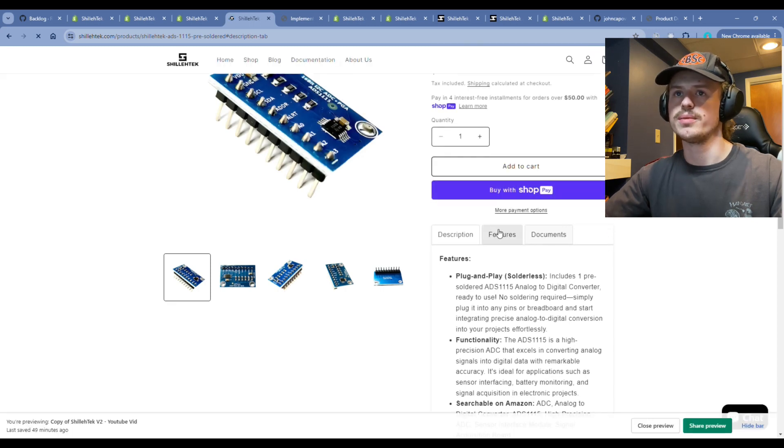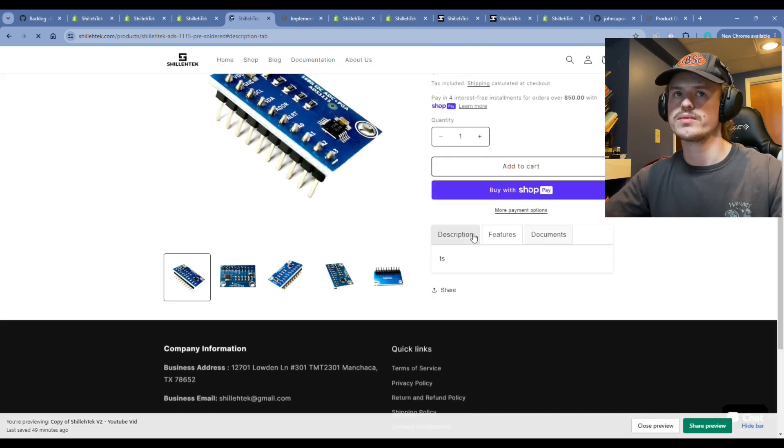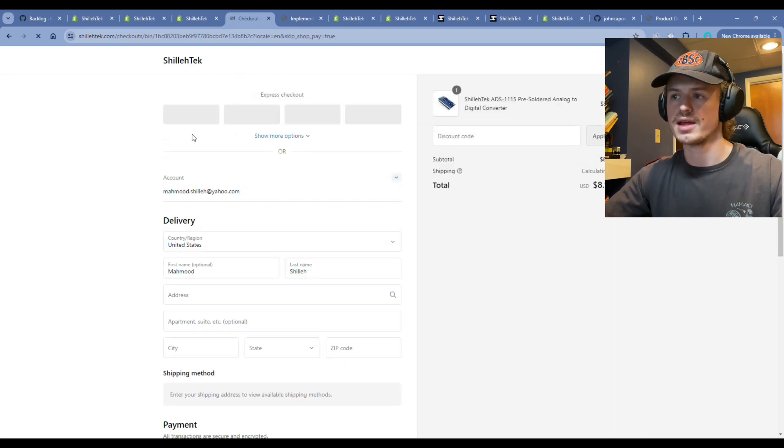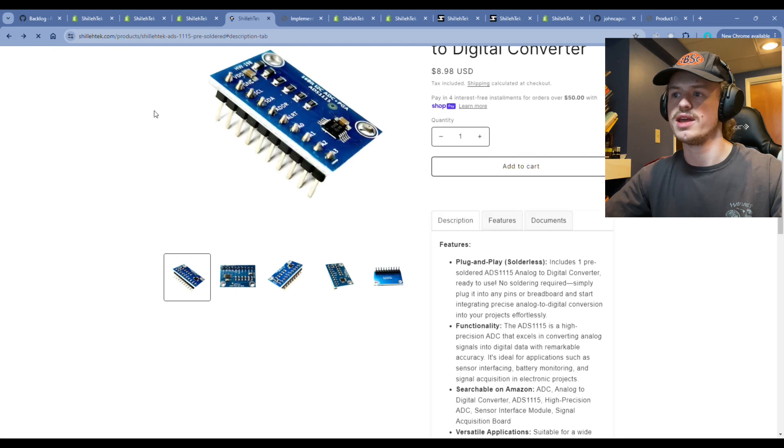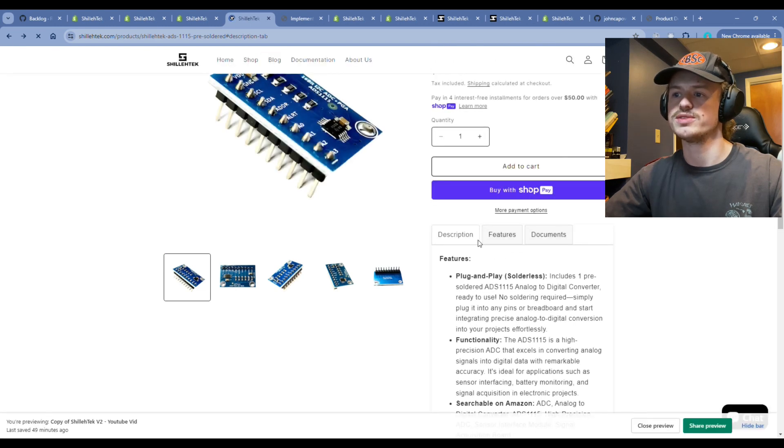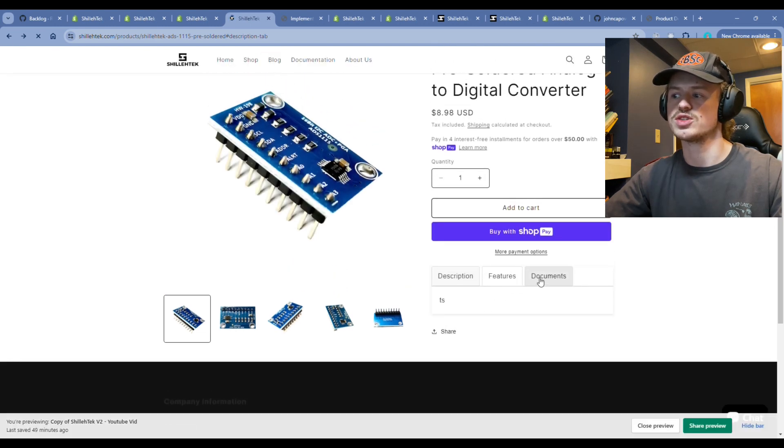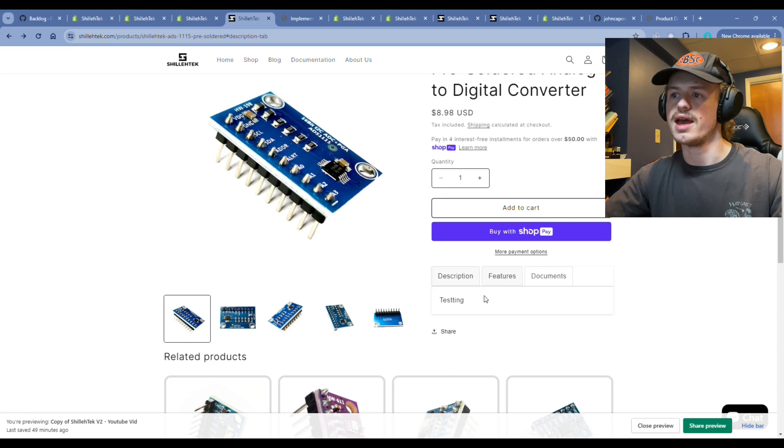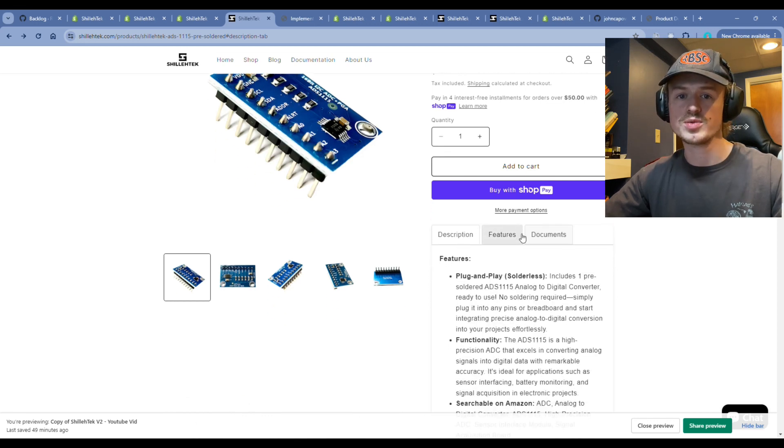Now when we go back to the product page and hit the tabs, you'll notice that there's some test data displaying over here, and it is working as desired.